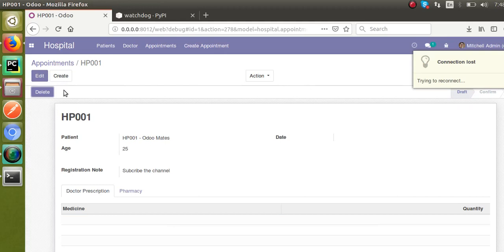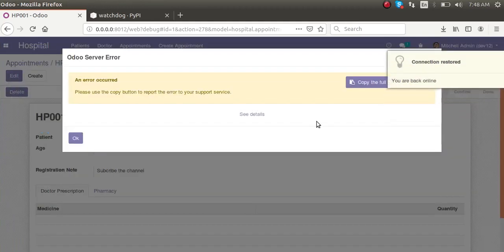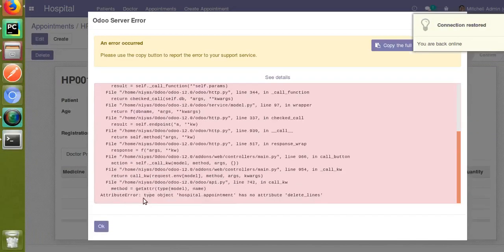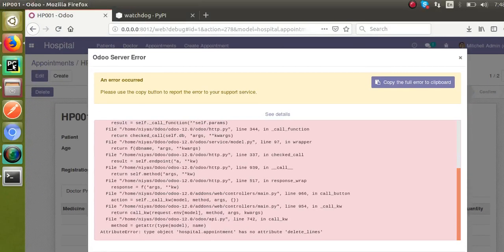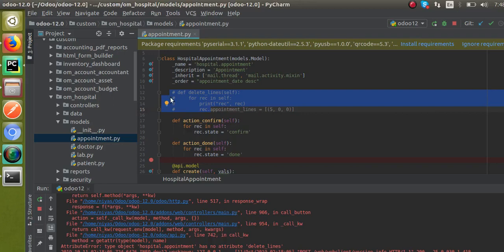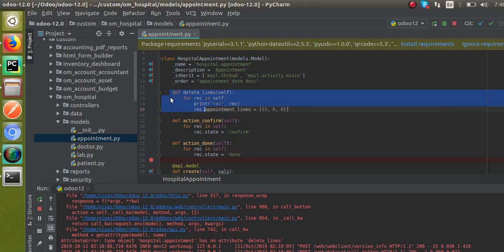If I click on the Delete button again, you can see: 'hospital.appointment has no attribute delete_lines'. This is because we commented it out and we haven't restarted the service — and there is no need to restart the service. Now I will uncomment it. After uncommenting, I'm not restarting the service; Watchdog will detect the change automatically and reload the service. Now I'll go to the front end.